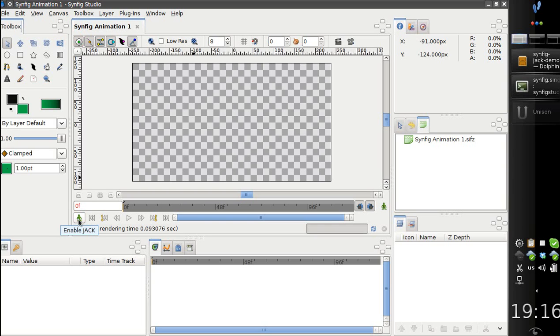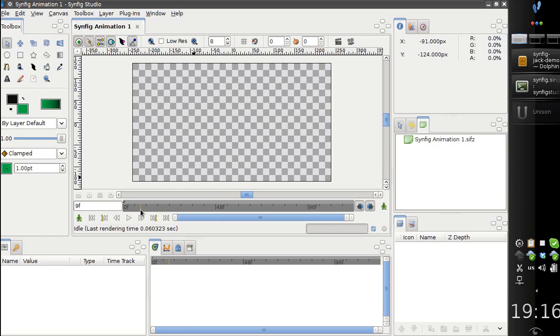I hope you bear with this for now. This button enables the synchronization with Jack global transport for the currently opened document.